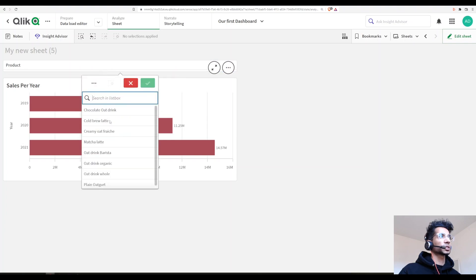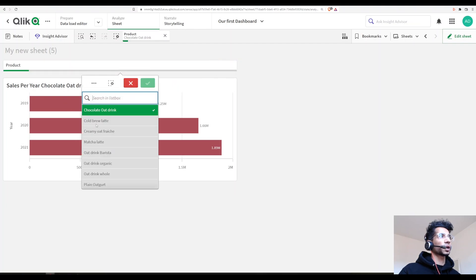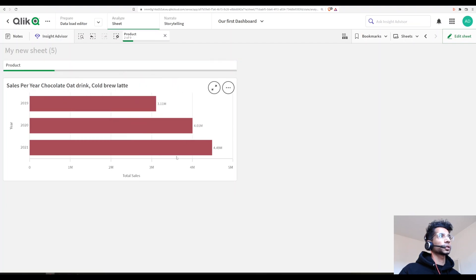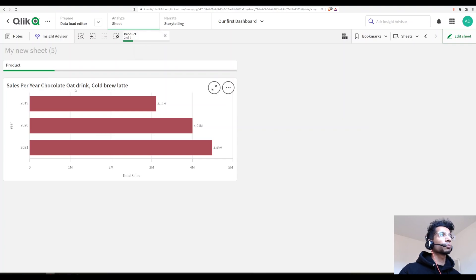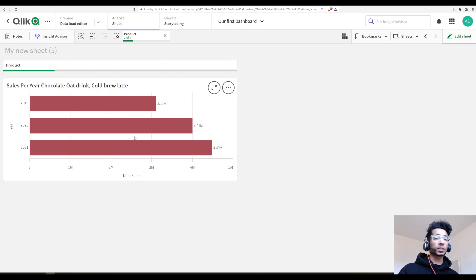With nothing selected, the title is just 'Sales per year'. When I select one product, it says 'Sales per year for Chocolate or Drink'. With two selections, it shows 'Sales per year for Chocolate or Drink and Cold Brew Latte' — making the title much clearer for the user.